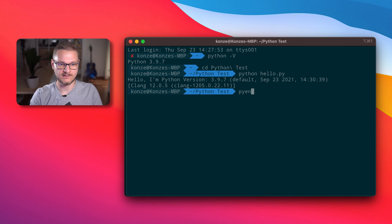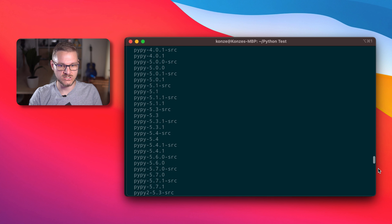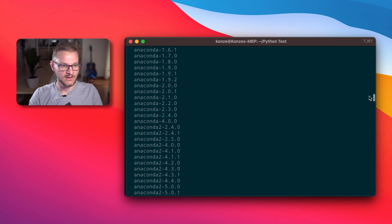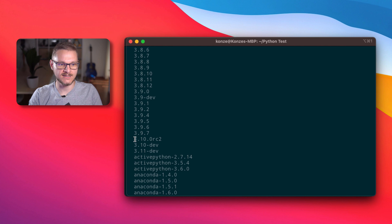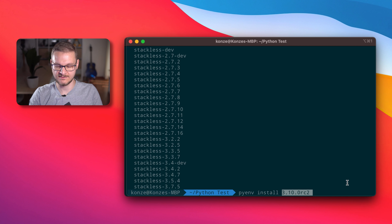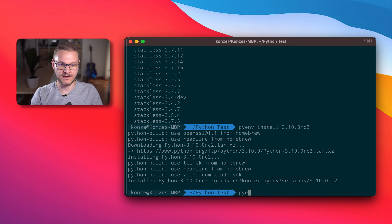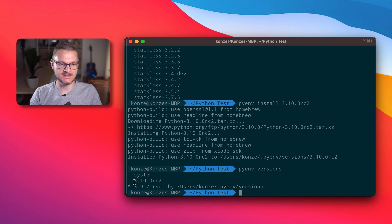However, I would like to check out the latest release candidate of the next Python version with my current project. I'm going to enter pyenv install -l once again, and the latest release candidate at the time of recording is 3.10.0rc2. I copy that and enter pyenv install 3.10.0rc2, which will install the latest release candidate through PyEnv. Now that the installation is finished, we enter pyenv versions once again and we can see it is actually available.